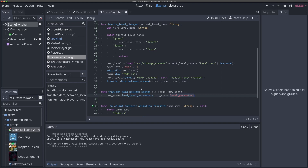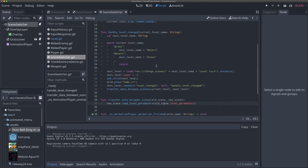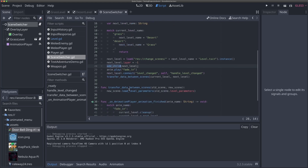In Godot, a commonly stated paradigm is to "call down and signal up". If you're a parent, you can call directly into a child node. If you're a child, use signals to communicate up the tree. That's why using a parent node to talk between sibling nodes is so powerful — the scene switcher can call directly into both the new and old scenes, rather than wiring up signals between them.